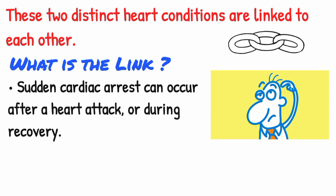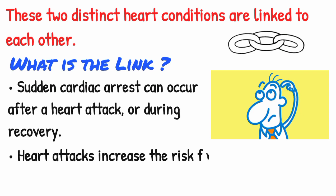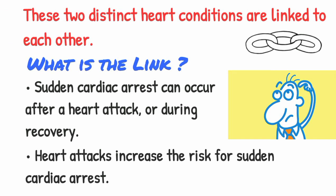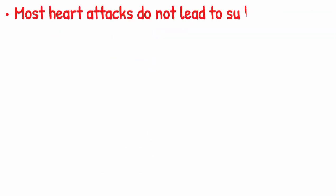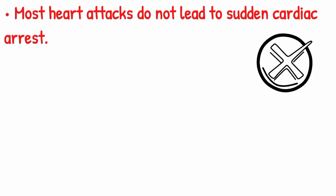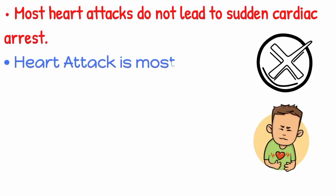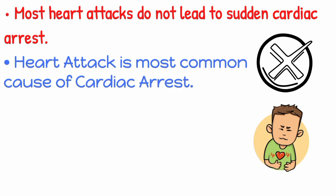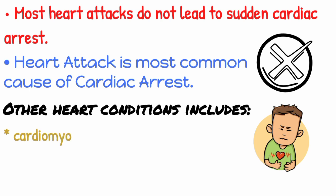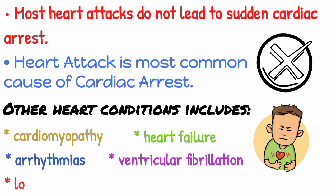Most heart attacks do not lead to sudden cardiac arrest, but when sudden cardiac arrest occurs, heart attack is a common cause. Other heart conditions may also disrupt the heart's rhythm and lead to sudden cardiac arrest. These include a thickened heart muscle, or cardiomyopathy, heart failure, arrhythmia, particularly ventricular fibrillation, and long QT syndrome.